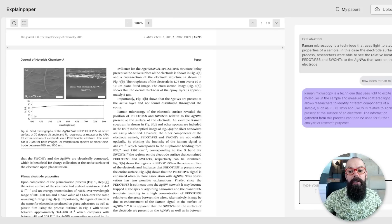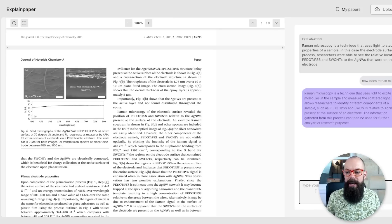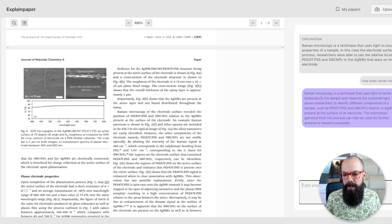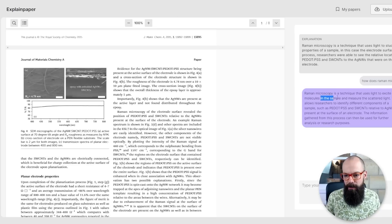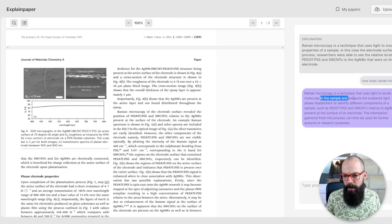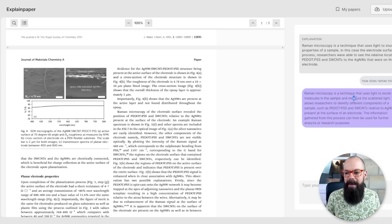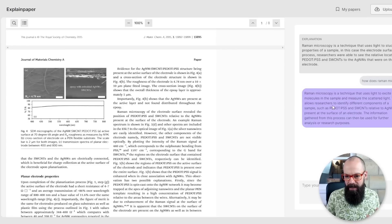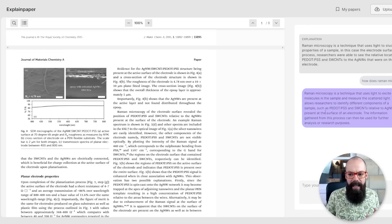I could go to Google. Raman microscopy is a technique that uses light to excite molecules in the sample and measure the scattered light. I'm getting excited. Calm down. This allows researchers to identify different components. It helps. You can delve deeper, which I like.